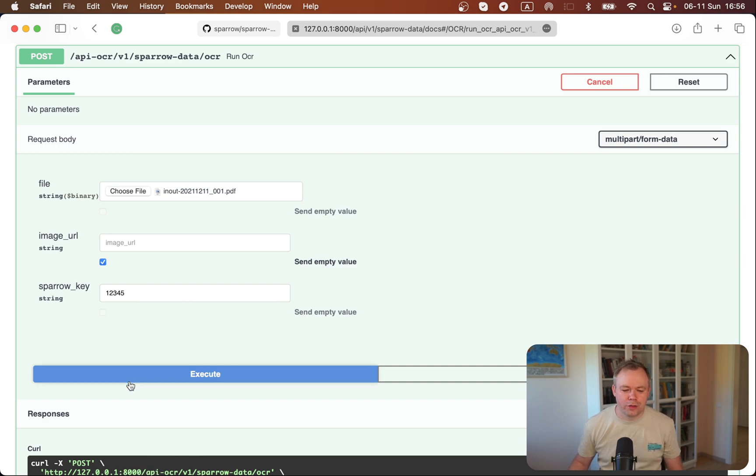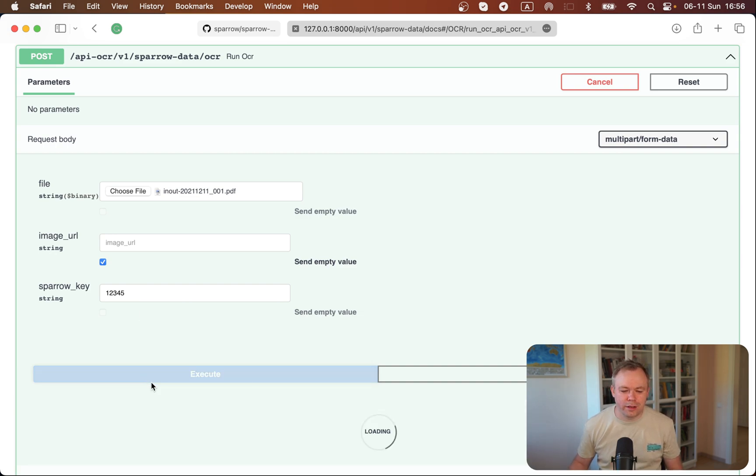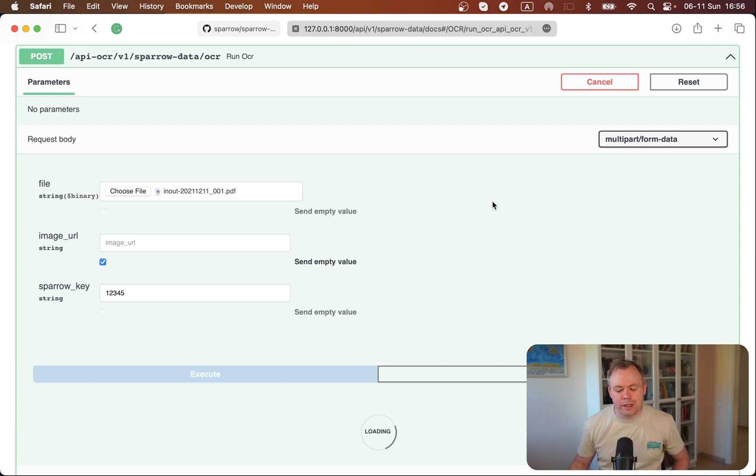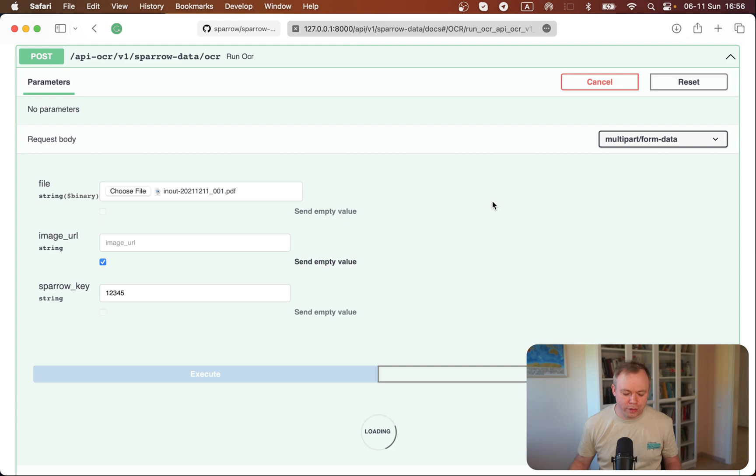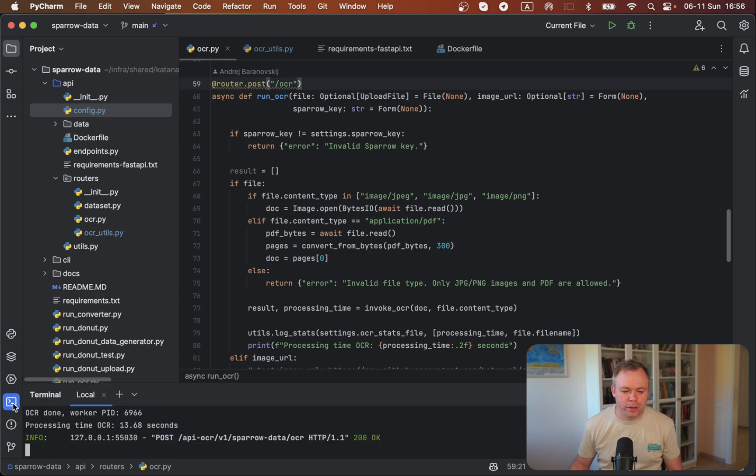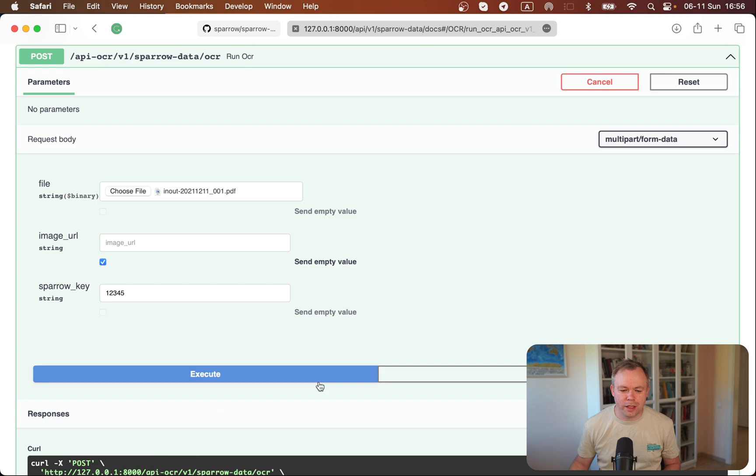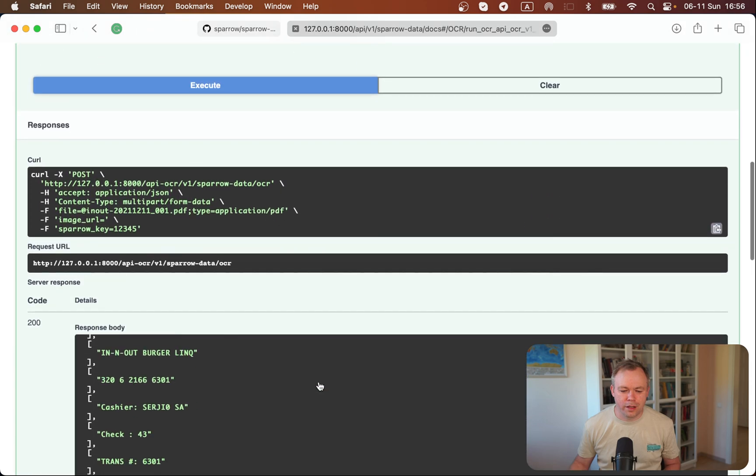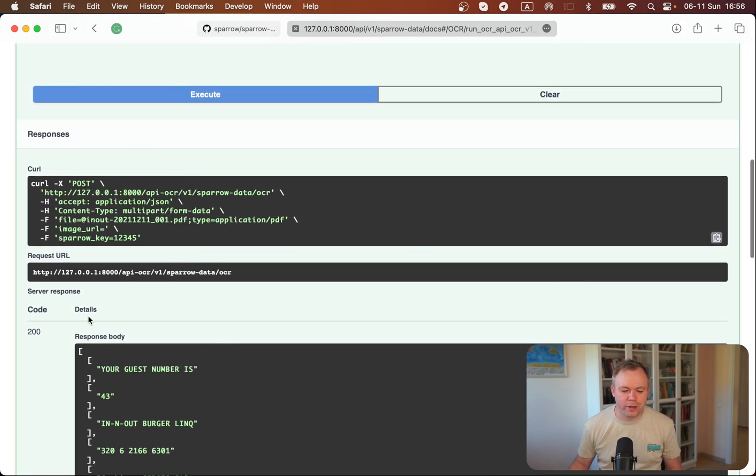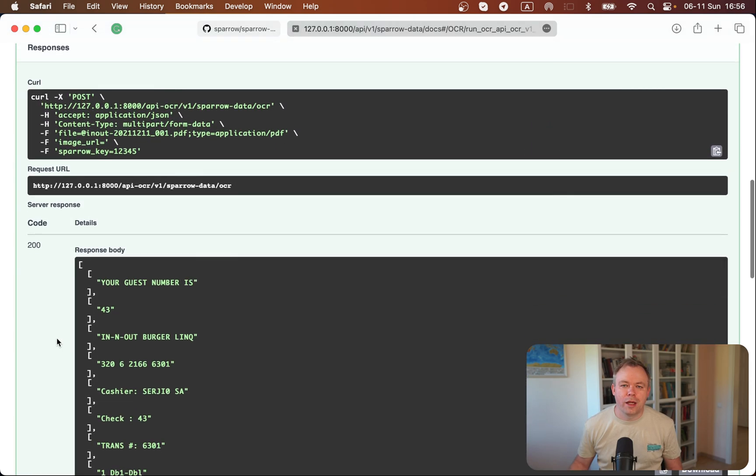In this case, I execute and this one is local deployment. It will return the data. In the meantime, we can switch to the development environment. It says it was processed, and here's the data from the receipt.